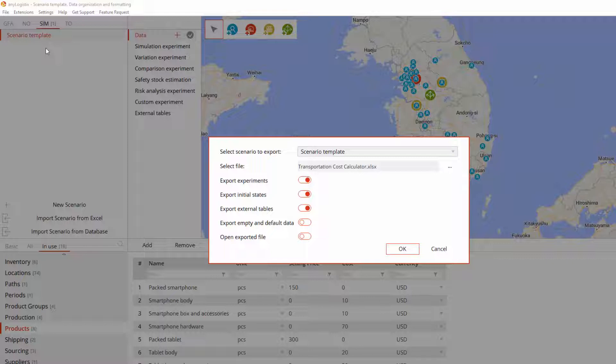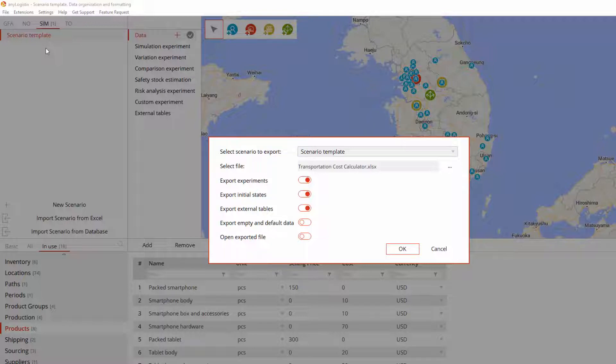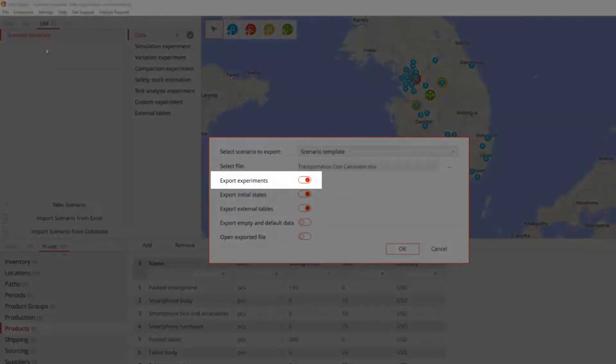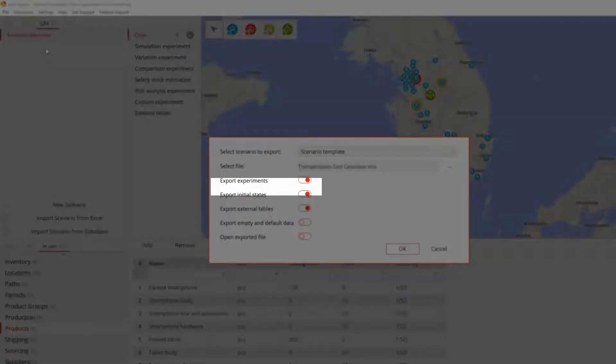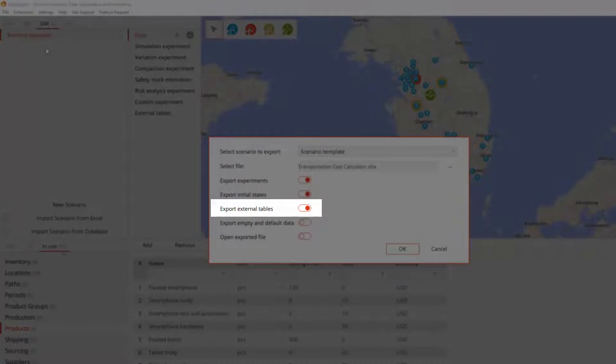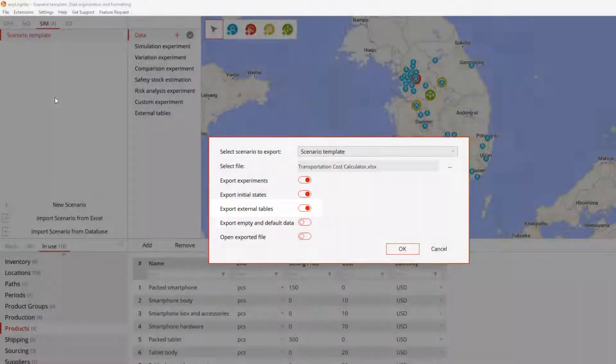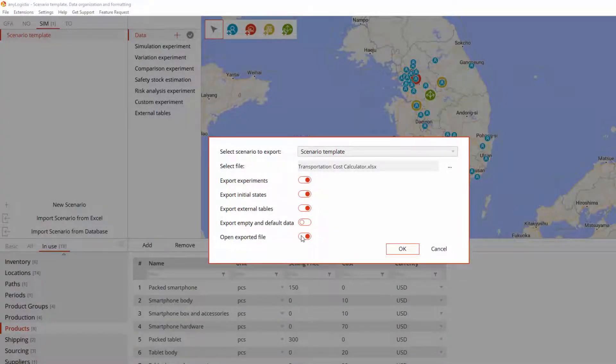The export parameters show that the template will by default contain experiment settings, initial states, and external tables. You might want to enable the toggle button to automatically open the exported template.